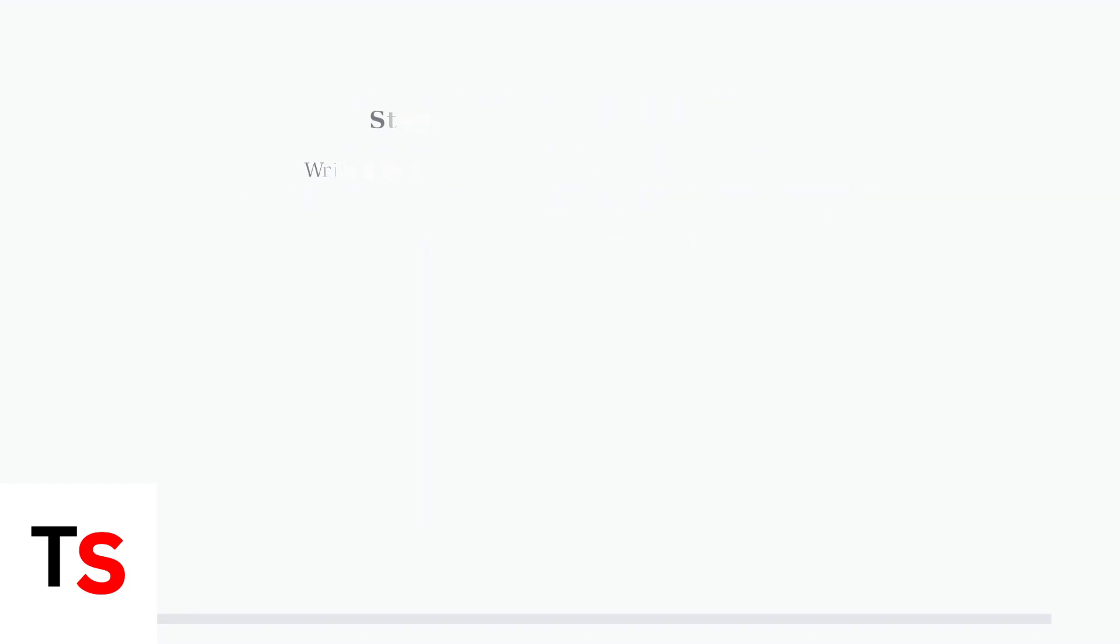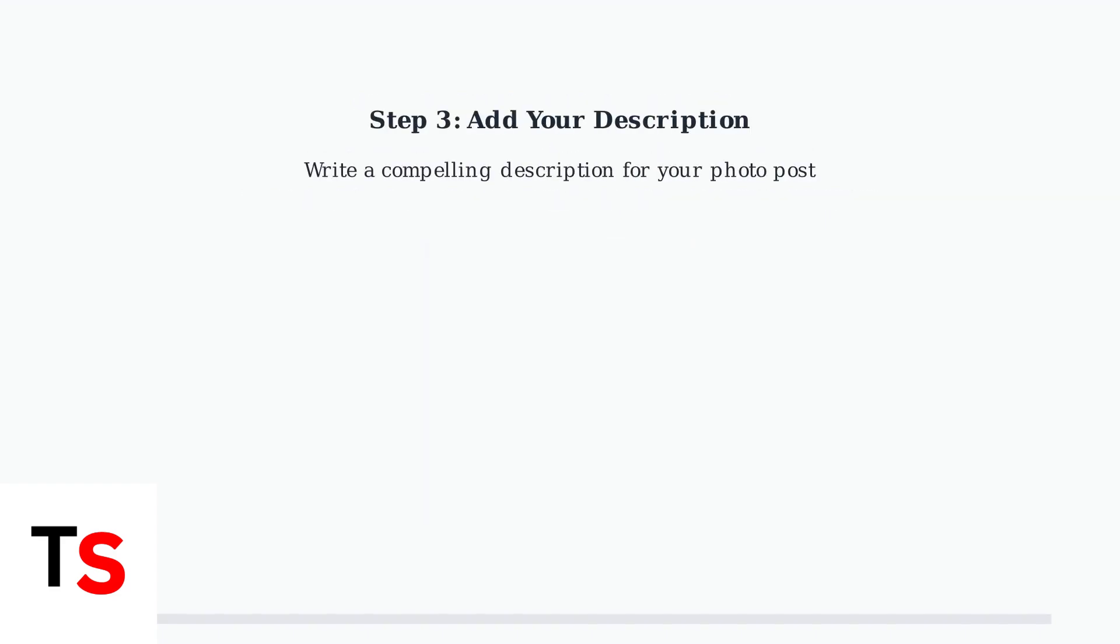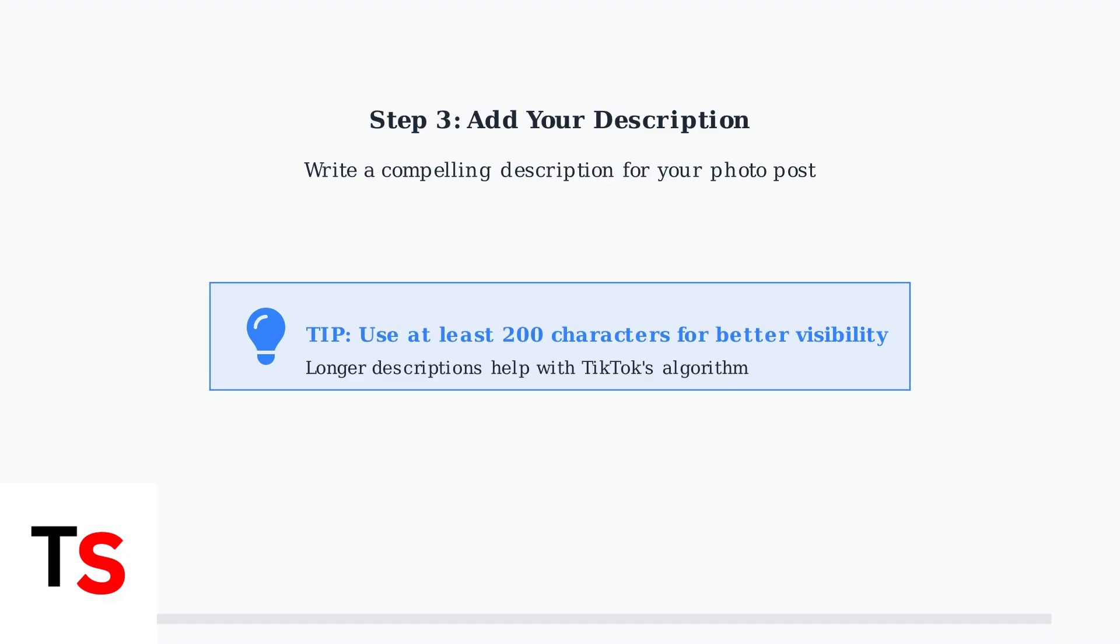Add a description to your photo post. TikTok recommends using at least 200 characters in your description for better visibility and algorithm performance. Make it engaging and relevant to your photos.